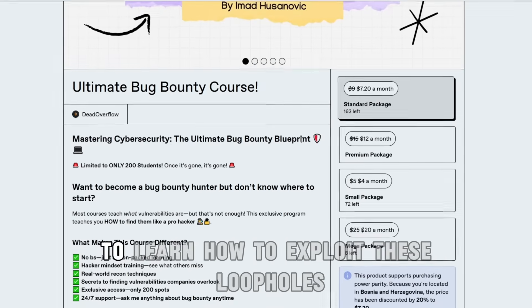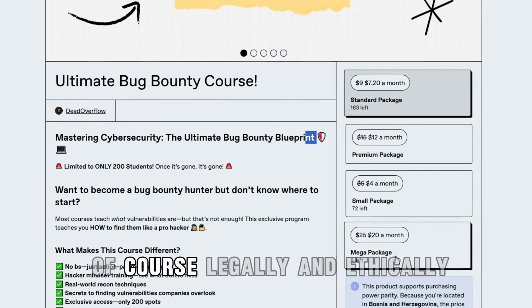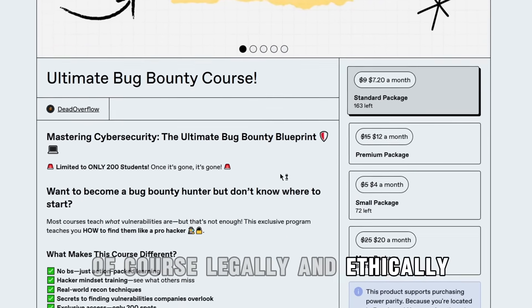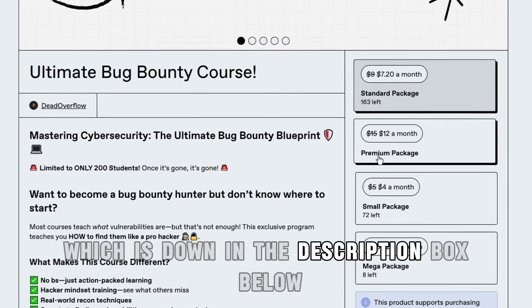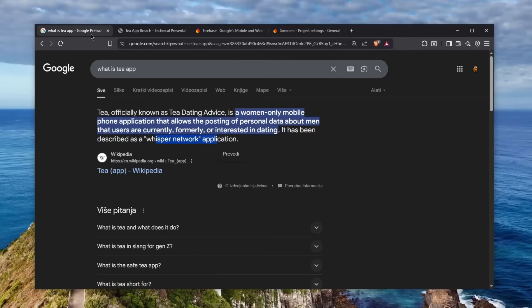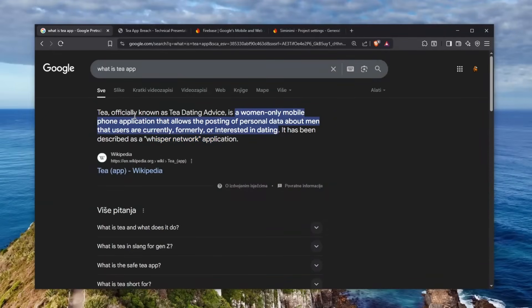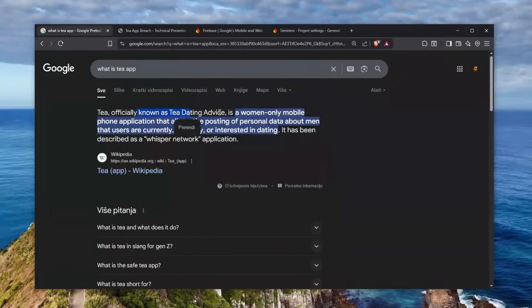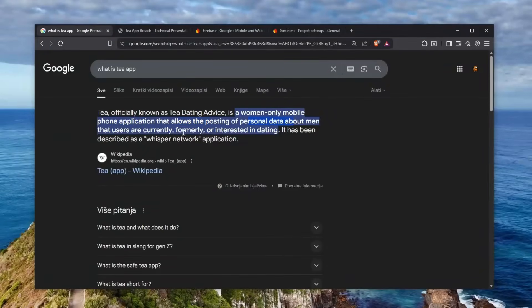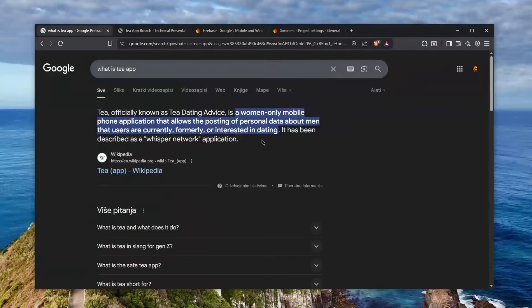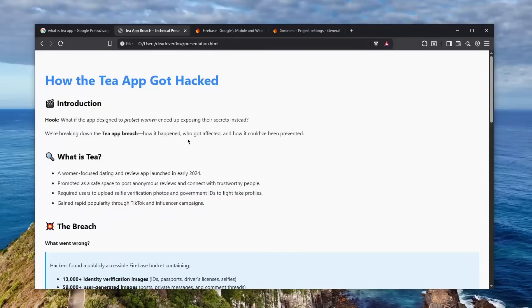So let's get going. And maybe if you want to learn hacking to exploit these loopholes, of course legally and ethically, then check out my course in the description box below. So what happened actually? What do I mean by women get hacked? Well, Tea is an application, officially known as the Tea dating advice, and it's a women-only mobile phone application which allowed the posting of personal data about men that users are currently, formerly, or interested in dating. It has been described as the whisper network application.